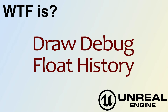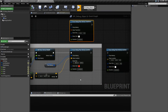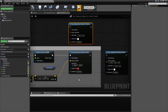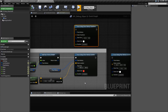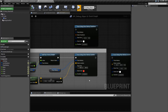Hello. Welcome to the video for what is Draw Debug Float History. There are two nodes here for Draw Debug Float History and a third node to actually get the information in. So this video will cover three nodes.